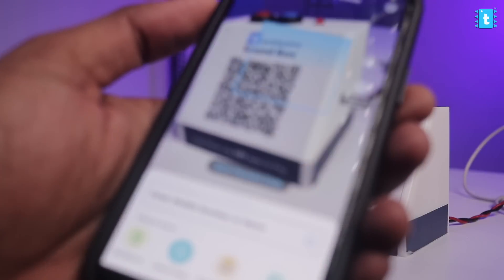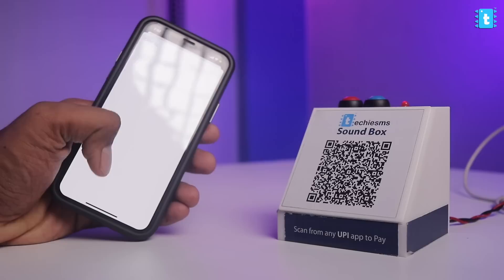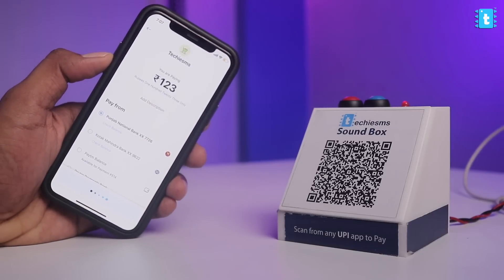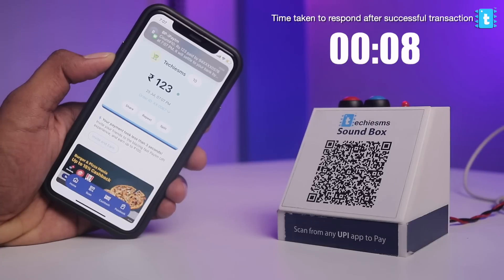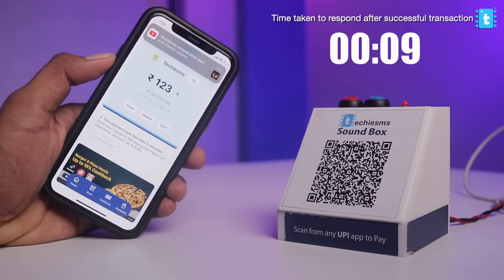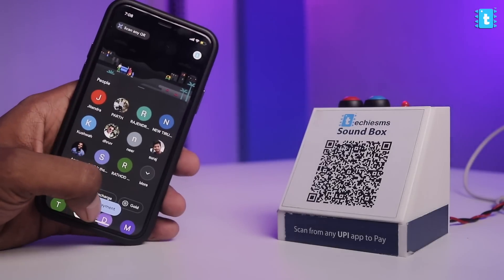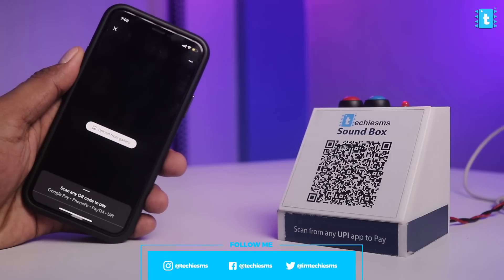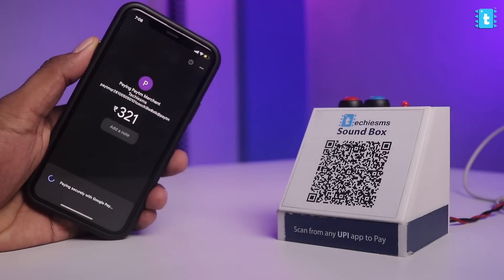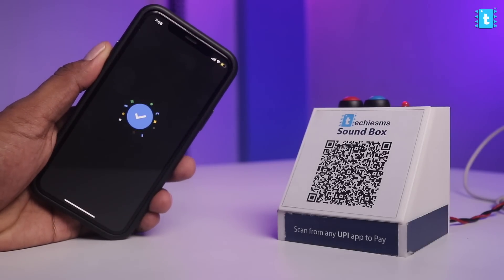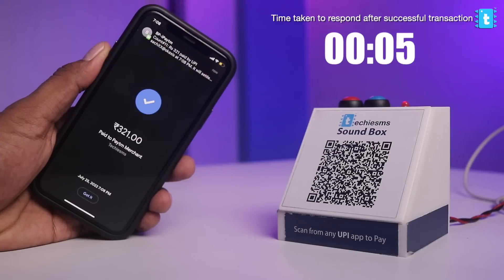First, I'll try to do the payment using the Paytm app only. Then let's try with Google Pay this time. Hi Sachet, we received an amount of rupees three hundred twenty one.